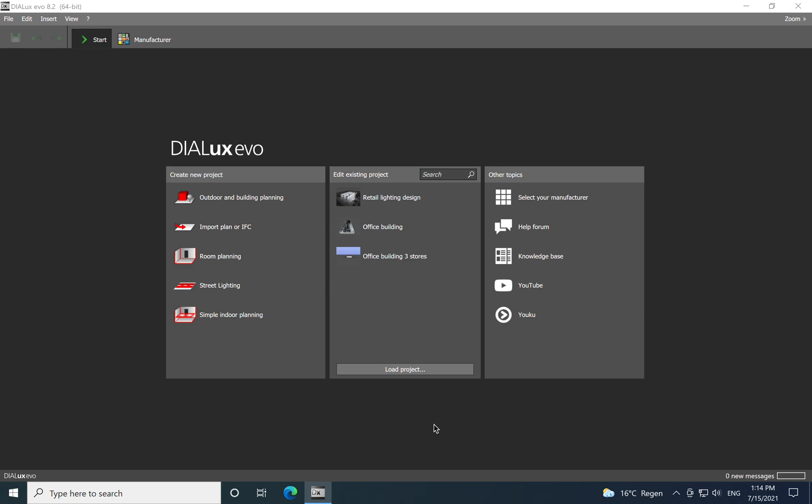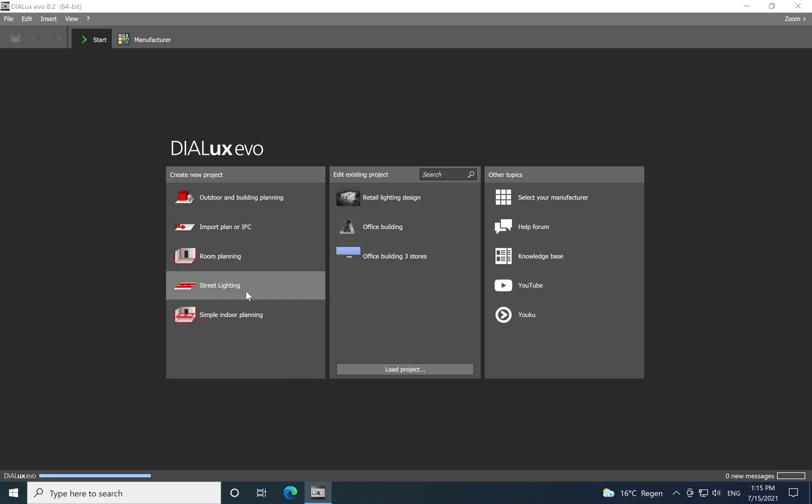Hi everyone, hope that you are well. Today I will speak about street lighting as it was requested in your comments, so let's start the street lighting simulation.